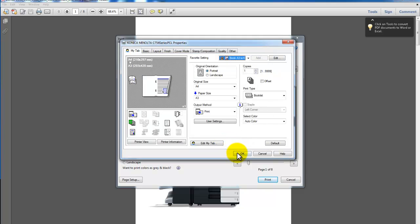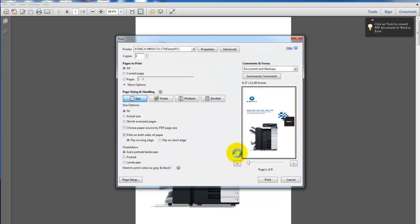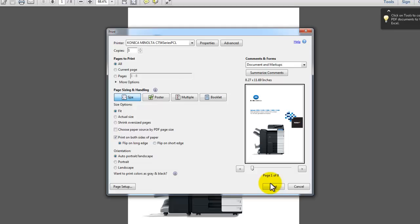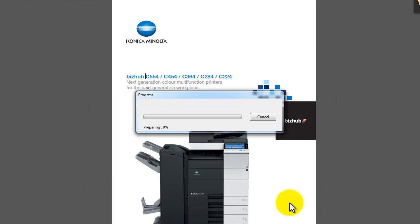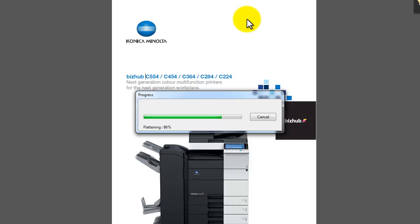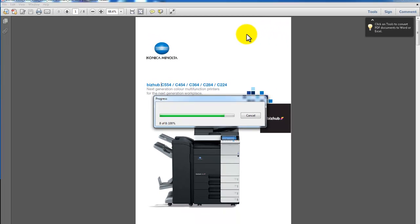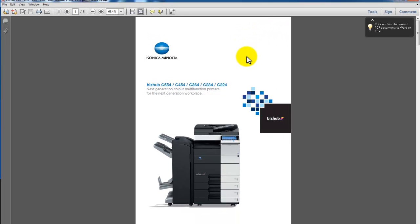And I'm going to click OK and print. And that's it. My document, my brochure, will now be printed as a booklet, folded and stapled with a nice colored cover and plain paper on the inside. And that's it. Hope you find that useful. Talk to you soon.